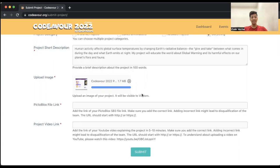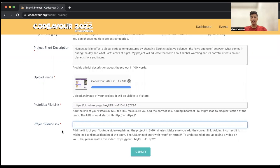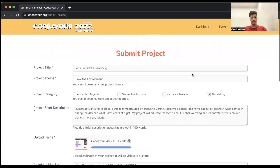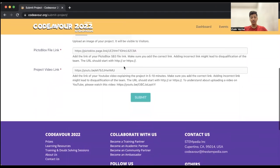Now let's paste the PictoBlox file link. Now you have to paste the project video link. The project video is going to be the video that you have uploaded on YouTube in which you are demonstrating your project. That video link you have to paste over here. After filling in all the details, do check each and every detail very carefully: check for the spellings, grammatical errors, the file that you have shared, the video link that you have shared. After checking everything, click on submit button.